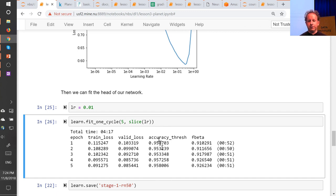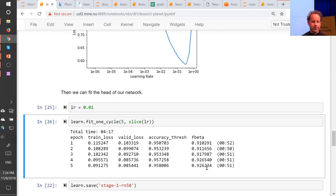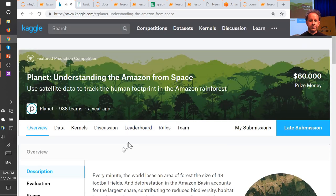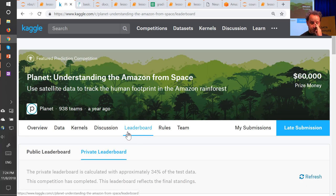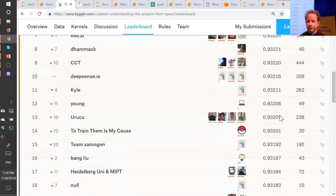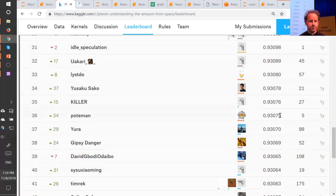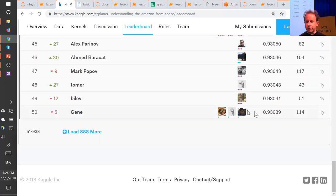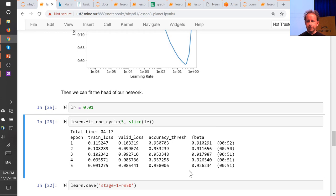You can check the Planet leaderboard — the top 50th percentile is about 0.93. So at 0.926 we're on the right track. Once your data is ready, there's very little extra to do most of the time.